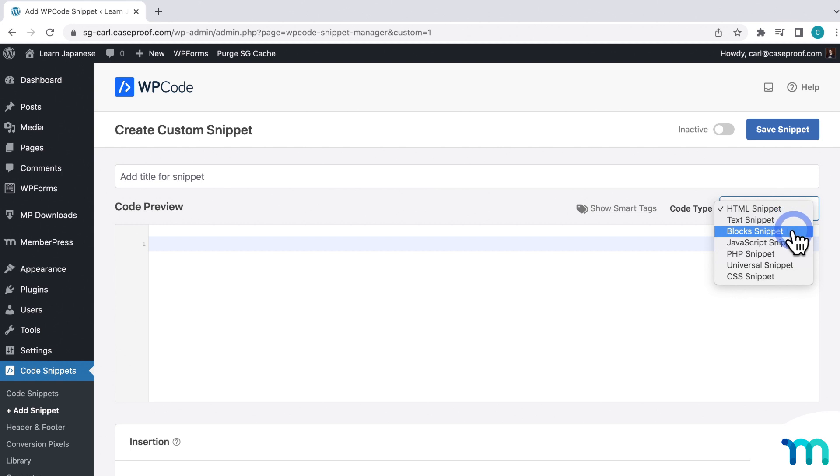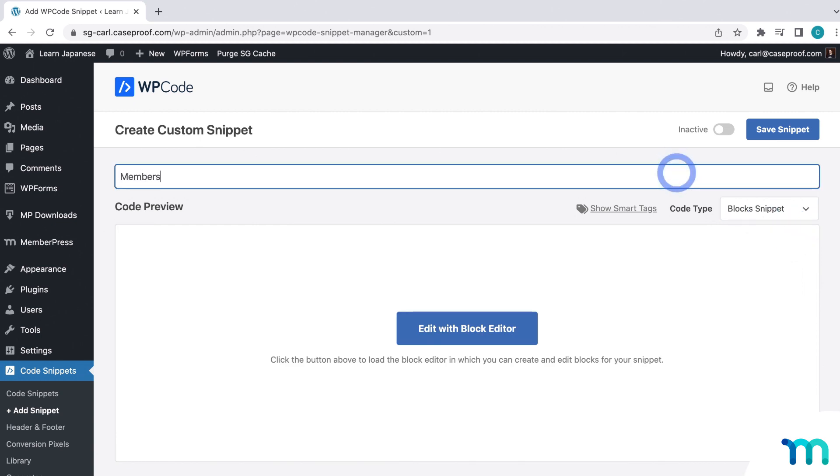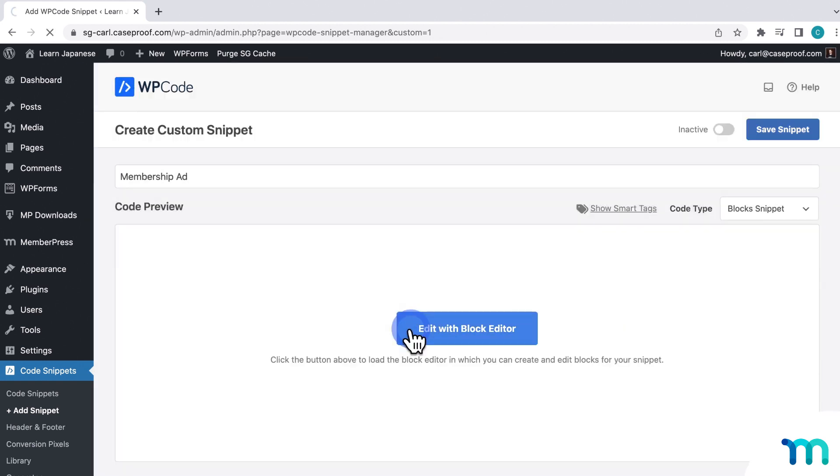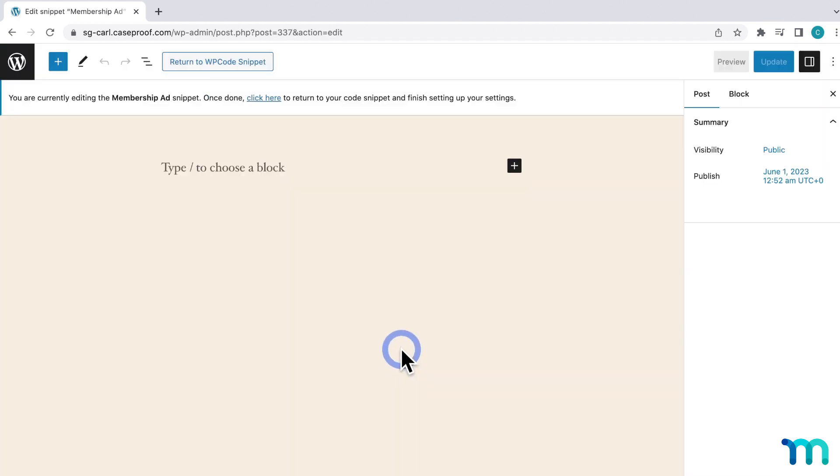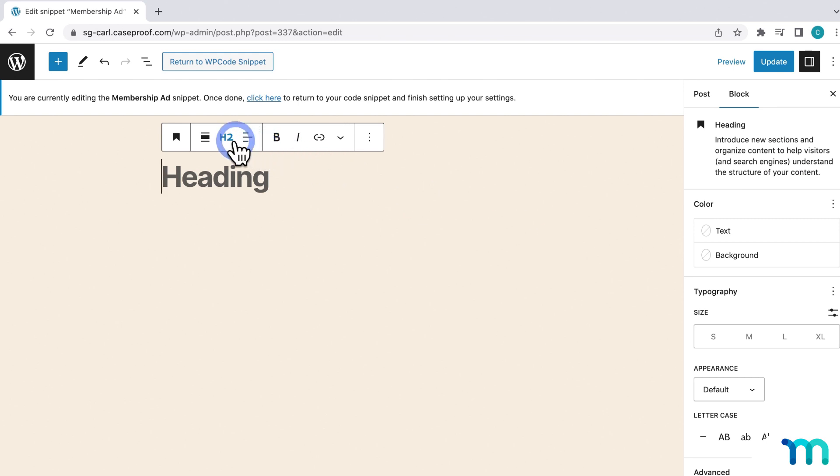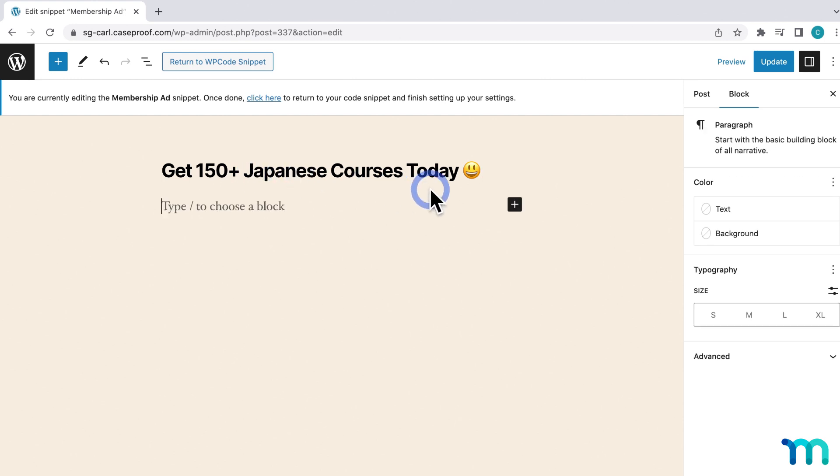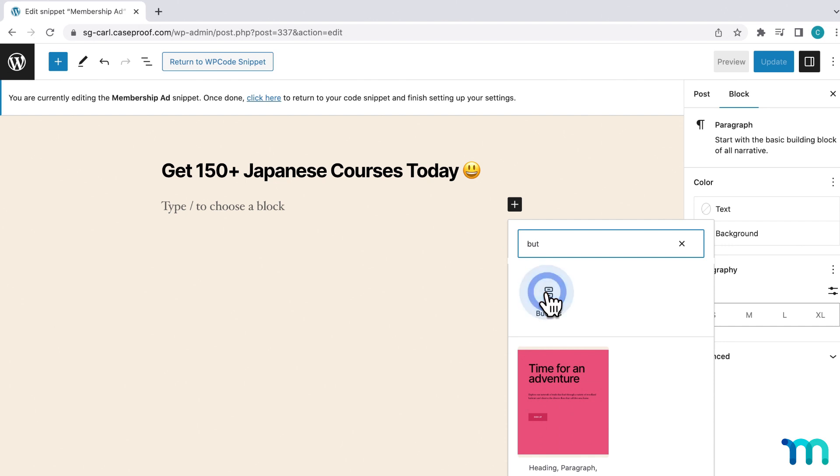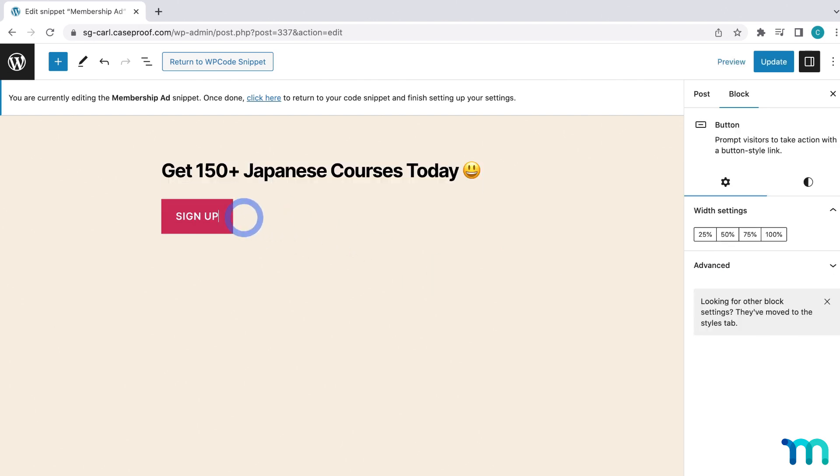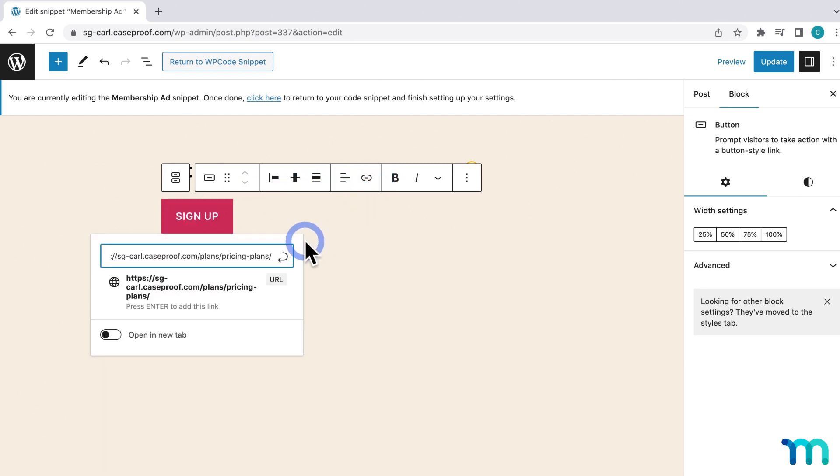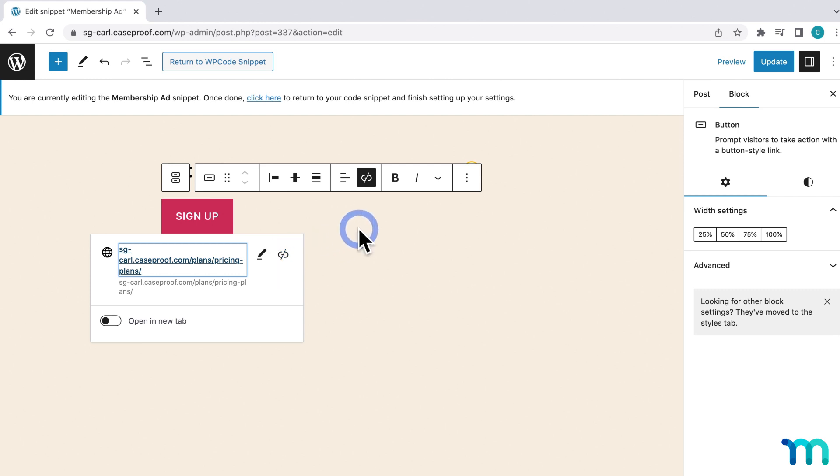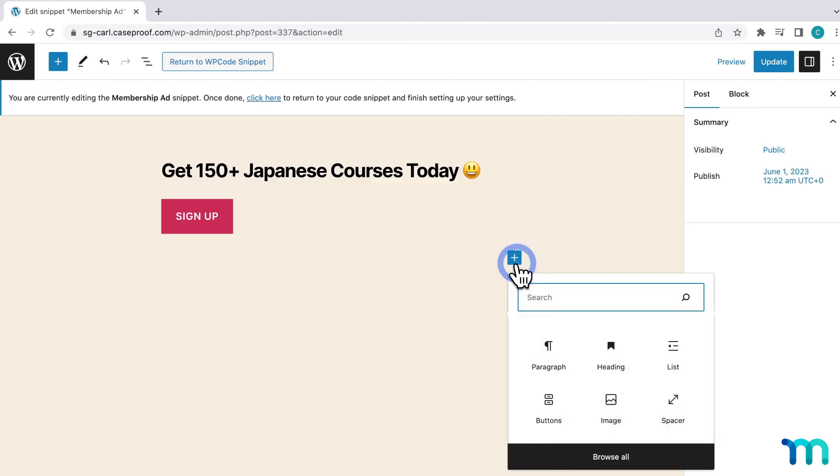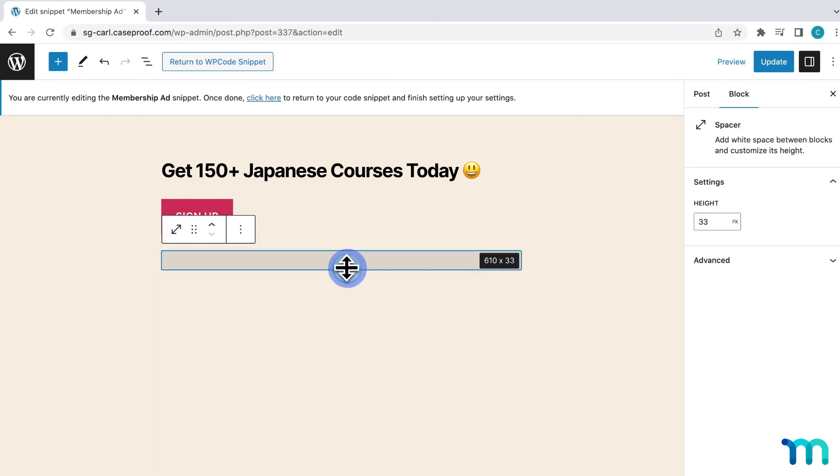And this one is going to be a block snippet, which lets you use the block editor to create custom elements to place throughout your site. And then here you can see the different kind of snippets that you can select. HTML, text, PHP. We'll see more of these in use later. So I'll name this one Membership Ad. And then I'll select Edit with Block Editor. And then here's where I'm going to build my ad. I'll keep it really simple for this example. I'll add a header. And then some text. And then I'll just add a button block.